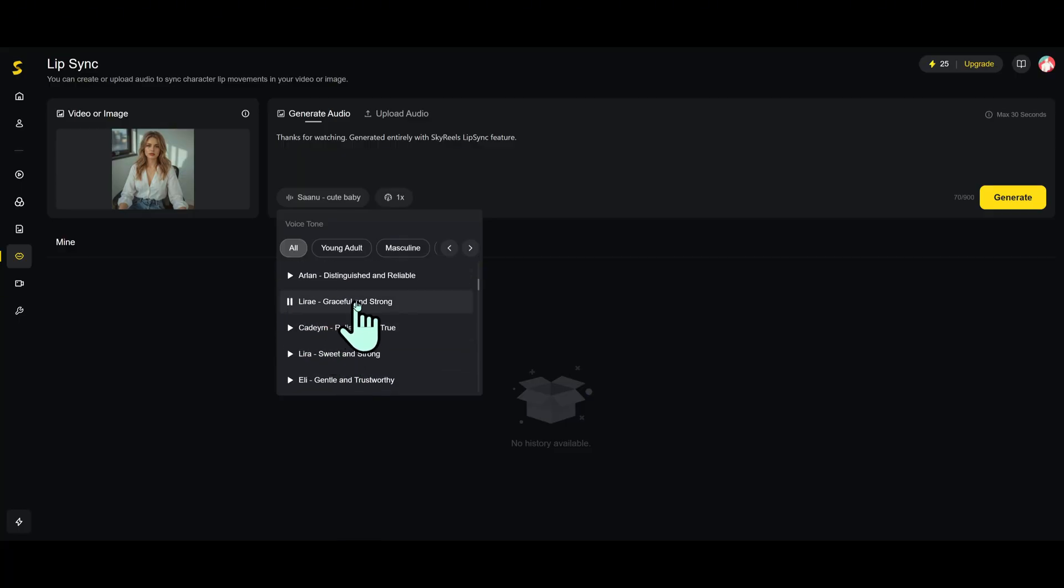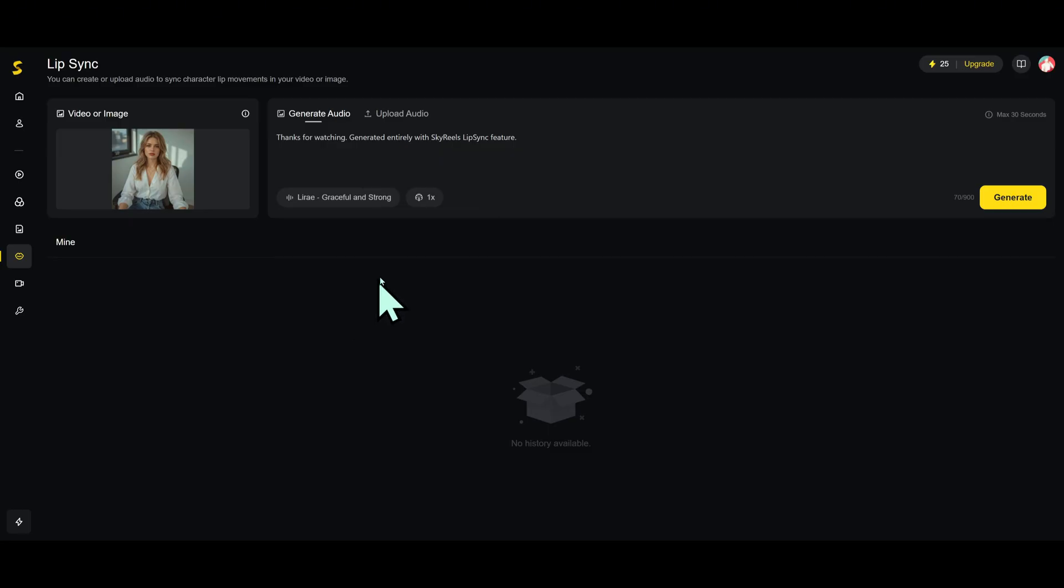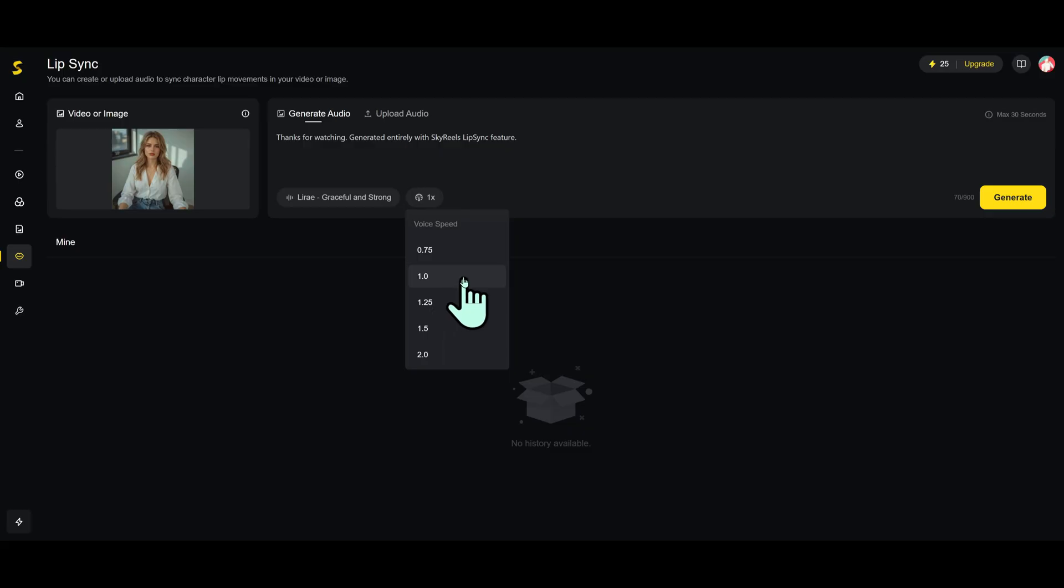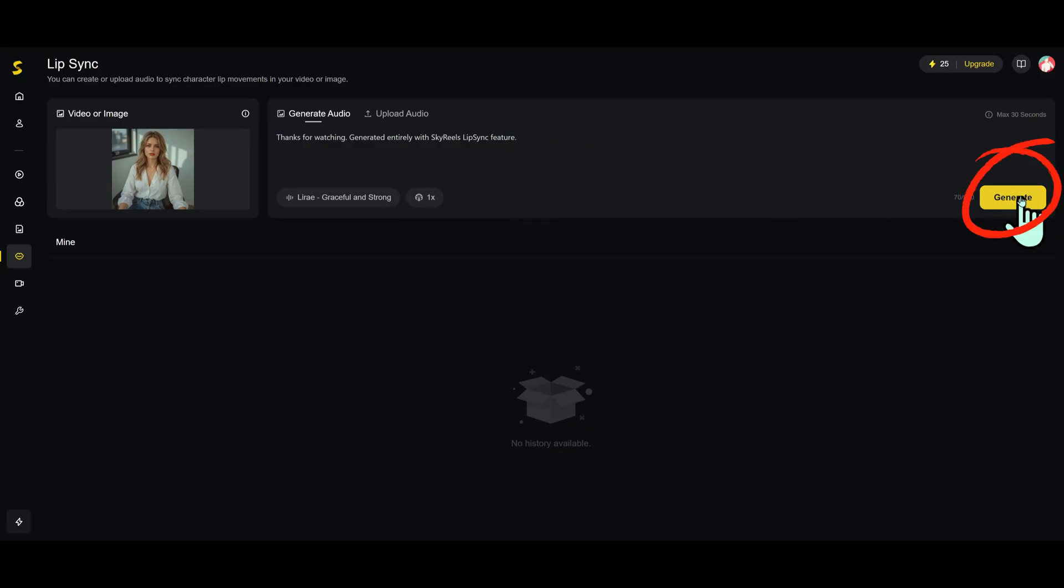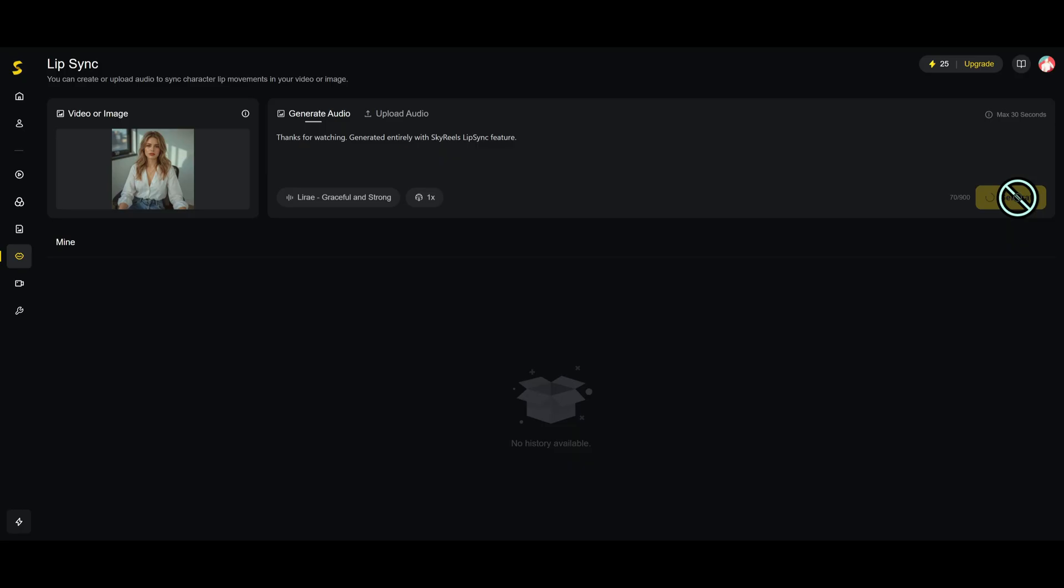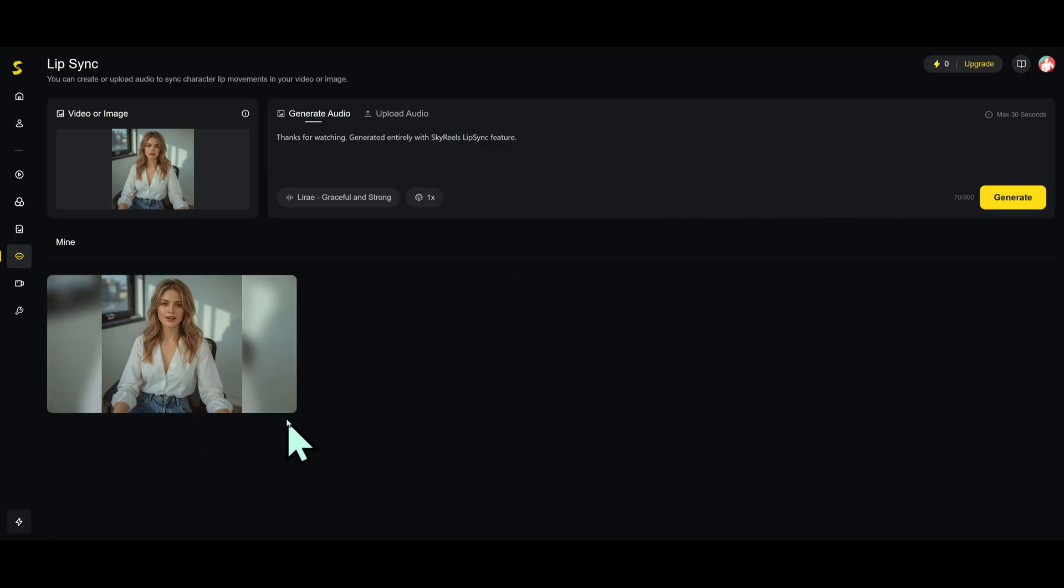How shameless of you to come here and beg us for money. You're still thinking about your ex-wife? Then hit Generate. SkyReels will create a talking version of your media. Once it's ready, you can preview or download it.